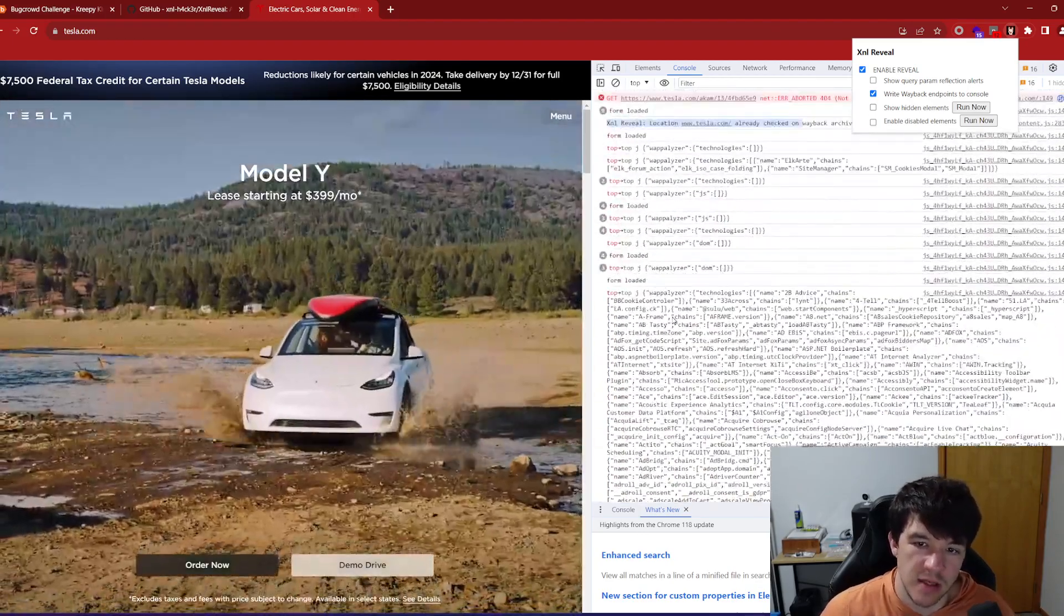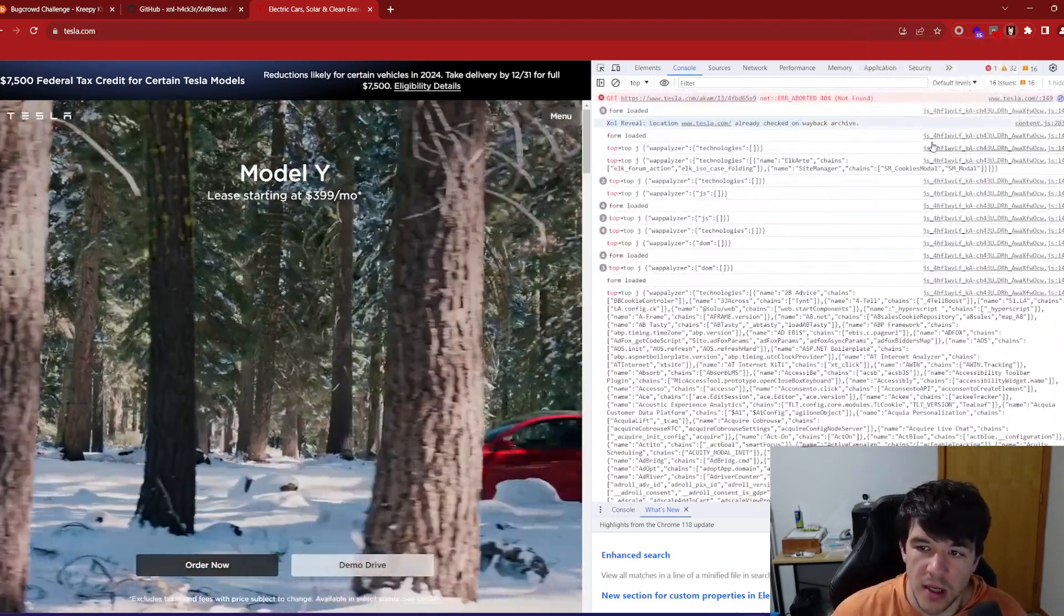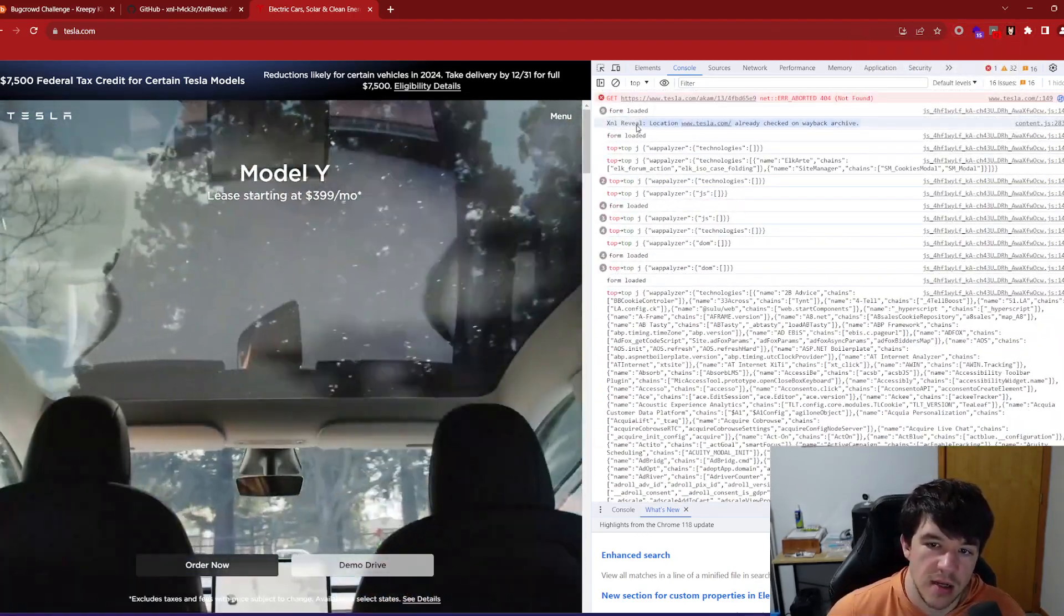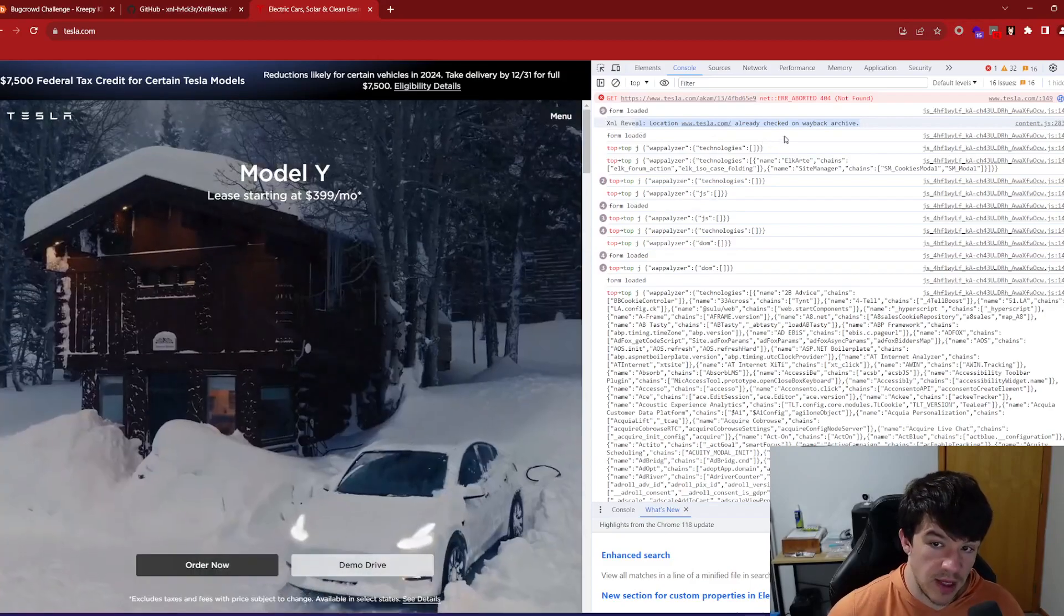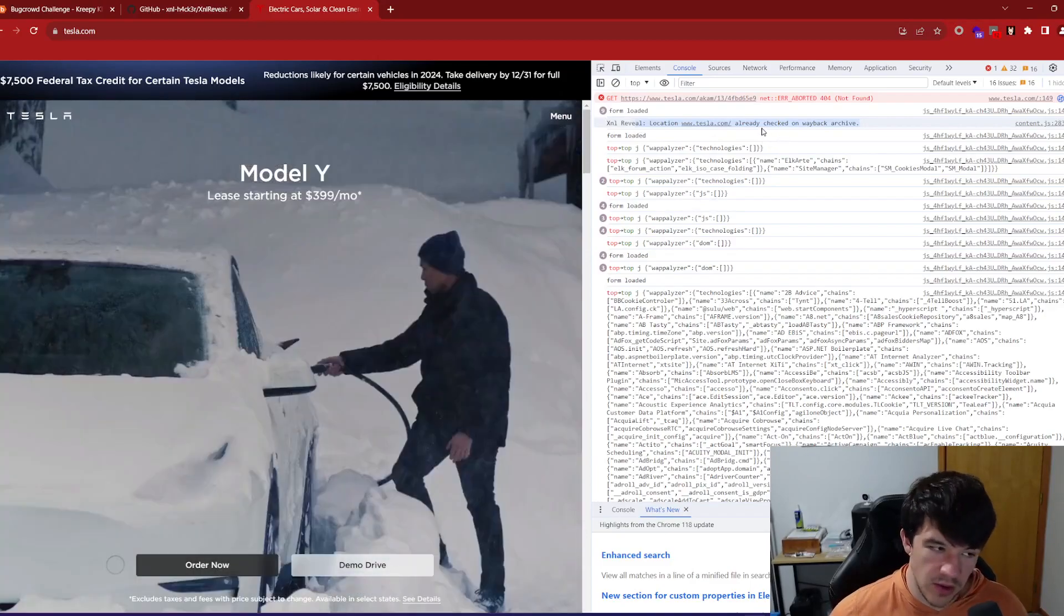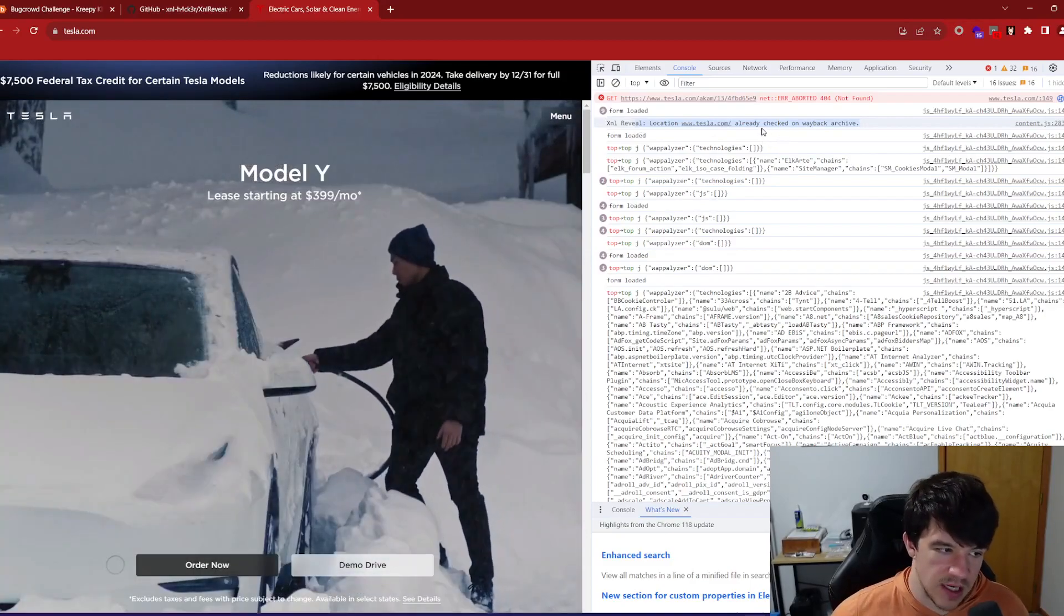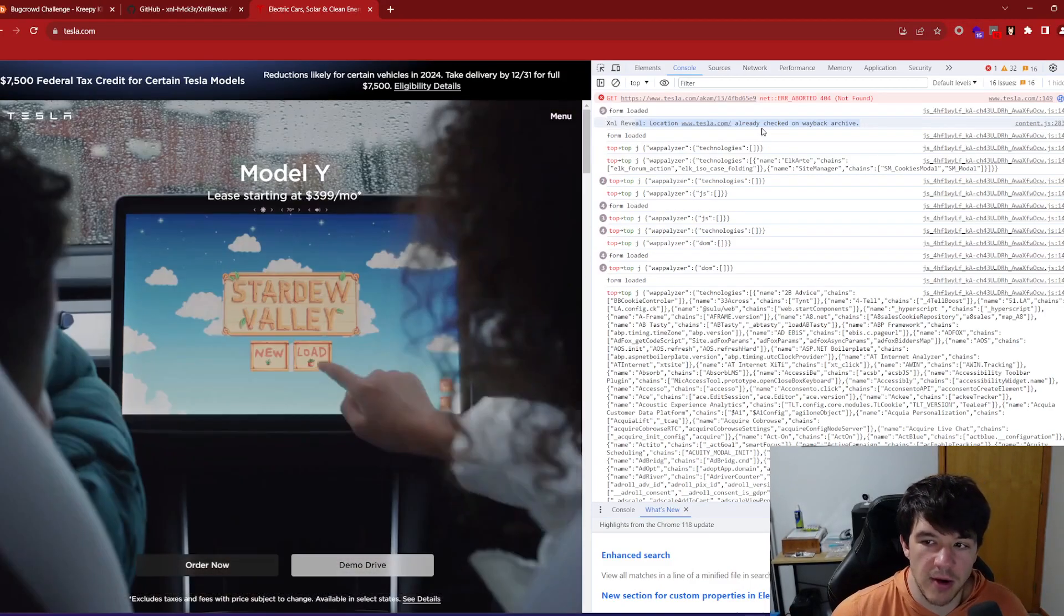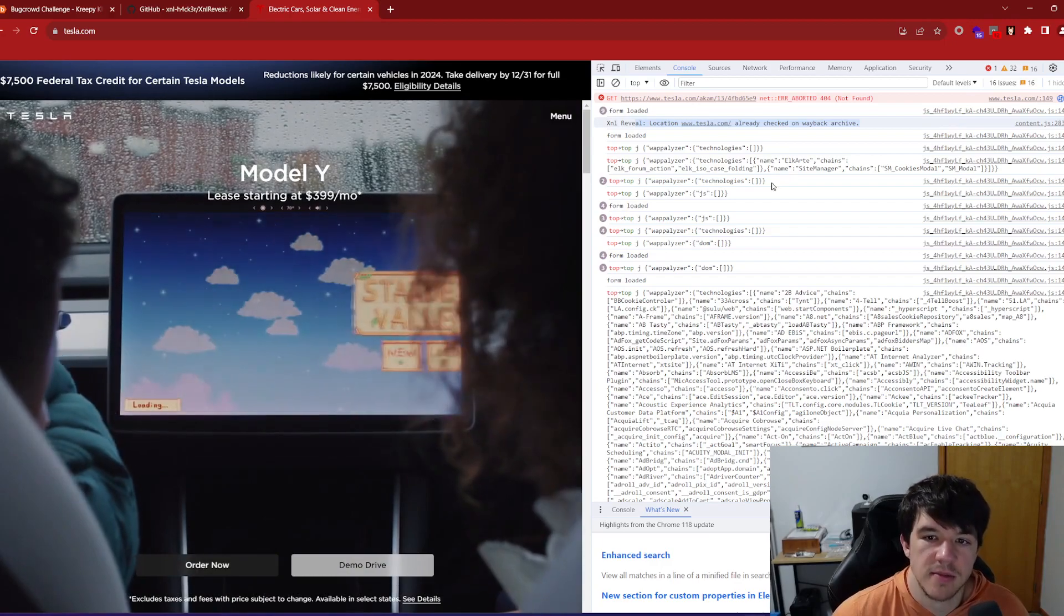Okay. And if obviously if you've already checked it, it will say that it has already checked it that way. If you're reloading pages and stuff, it's not just like spamming in the background. So that's really nice.